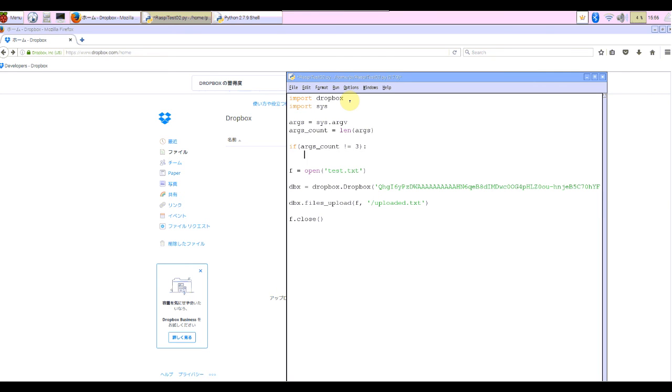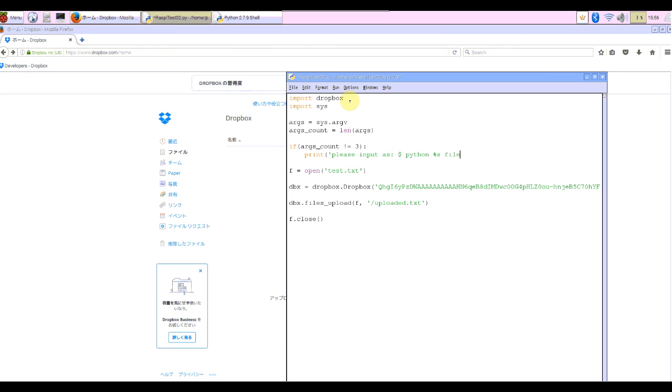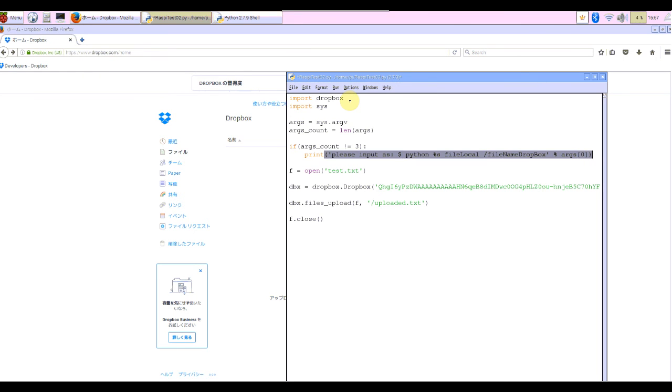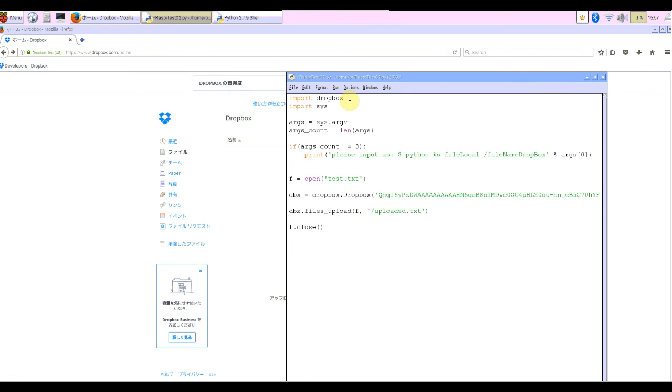Show the error: print please input as python, file name local, and name in Dropbox, percent args[0], and quit.